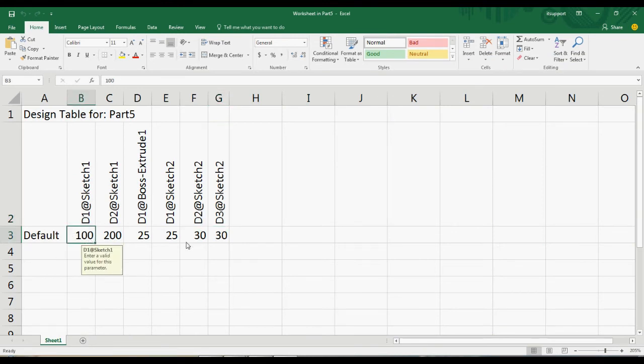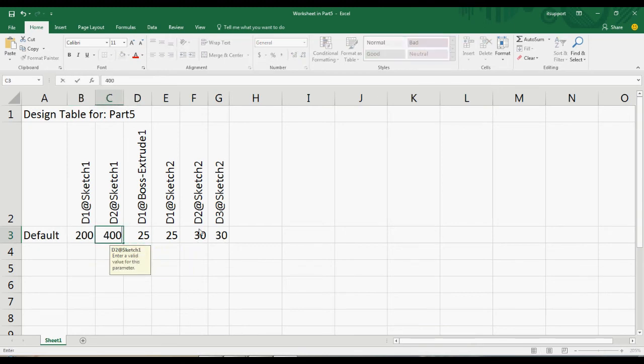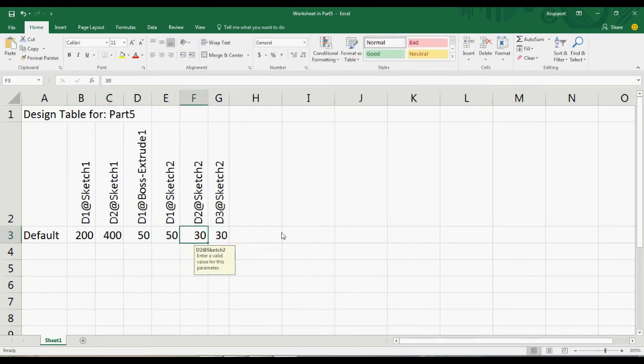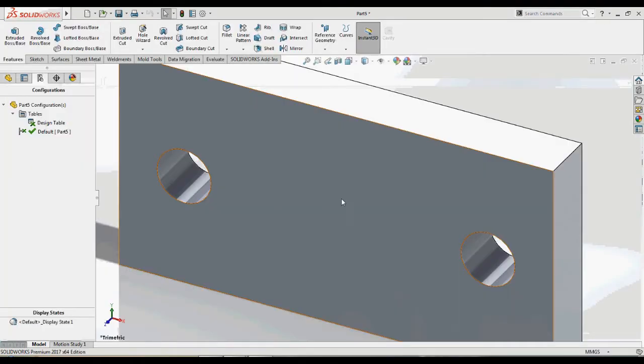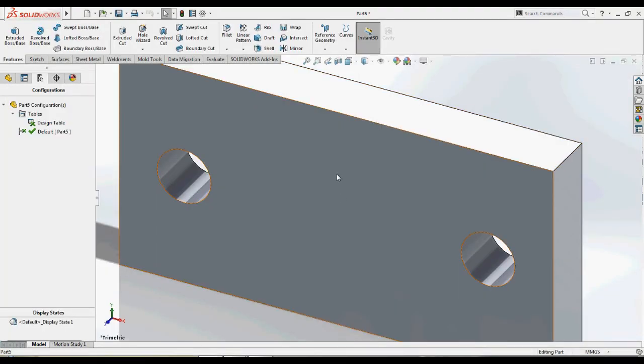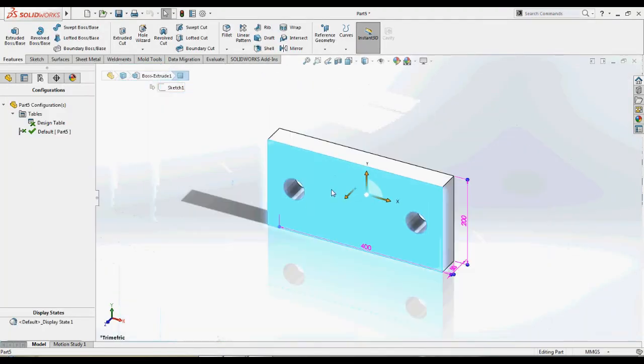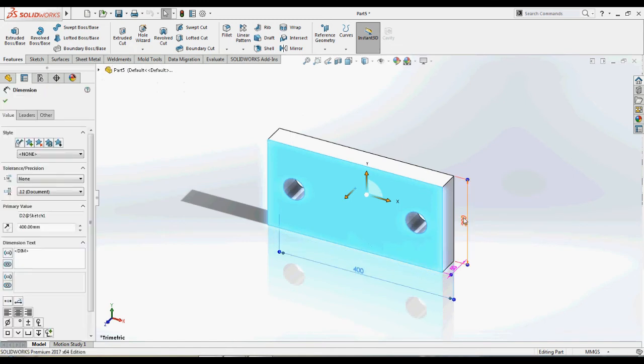Let's modify the existing dimensions. As you see, the model dimensions get updated with the dimensions of the table.